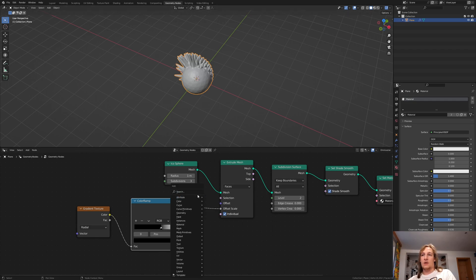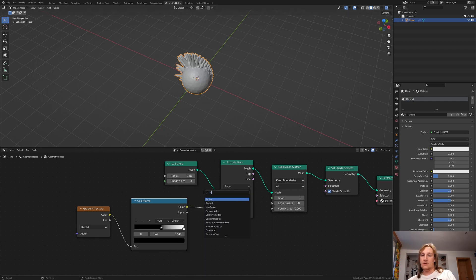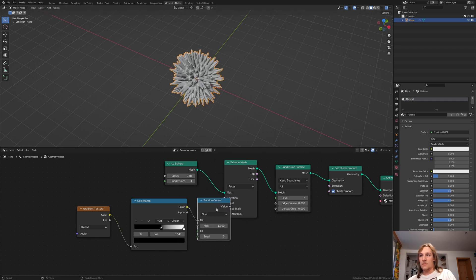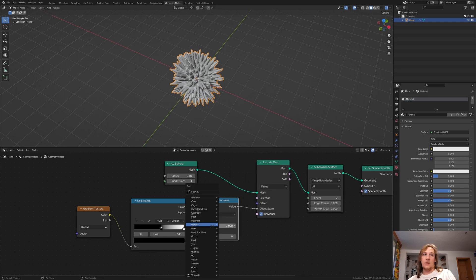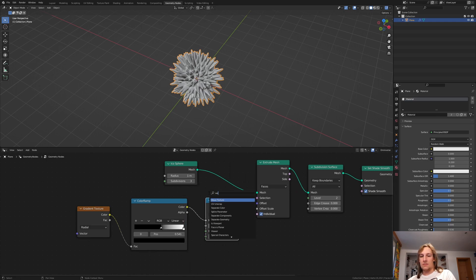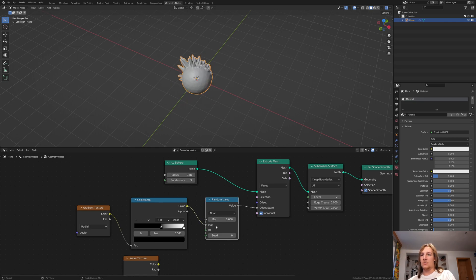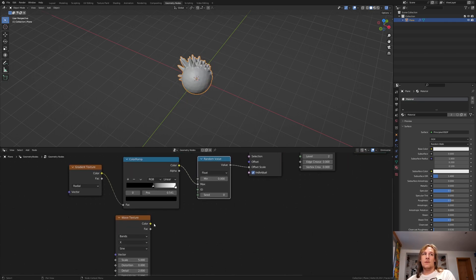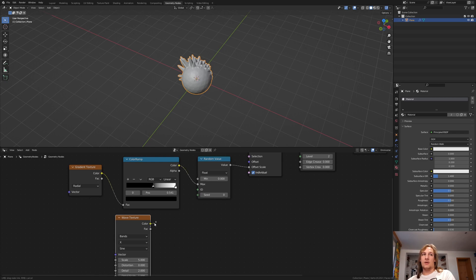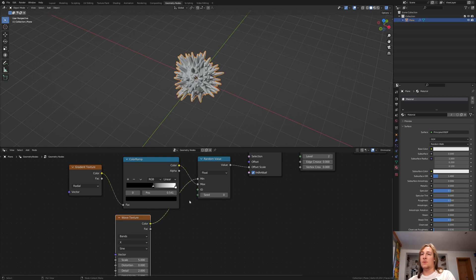Add a random value and a wave texture. Plug the color of the color ramp into the bottom here. Now plug the color here into the minimum.